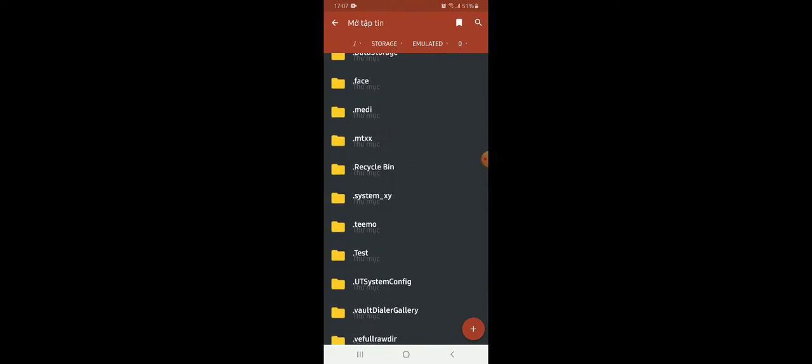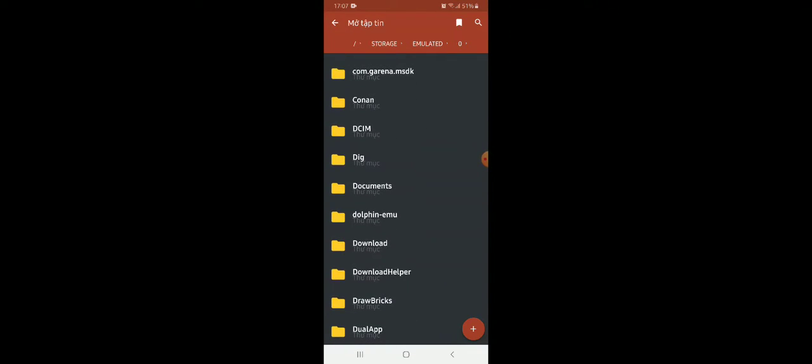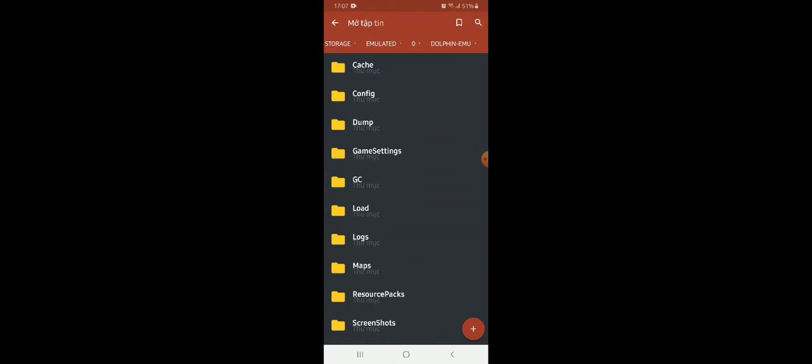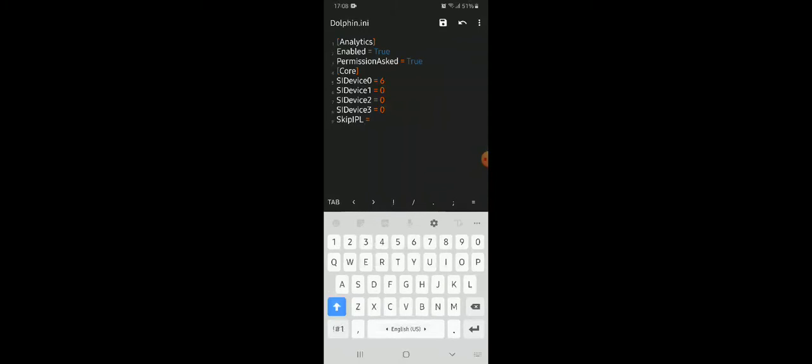Now you need to edit the config file for the Dolphin emulator. Click on Turbo Editor. Click on open file here. Slide down you can see the Dolphin emulator folder. Click on Dolphin.ini. Then you can see some lines here. Type in skip IPL space equals space false and you're very good to go. Click on the save icon.